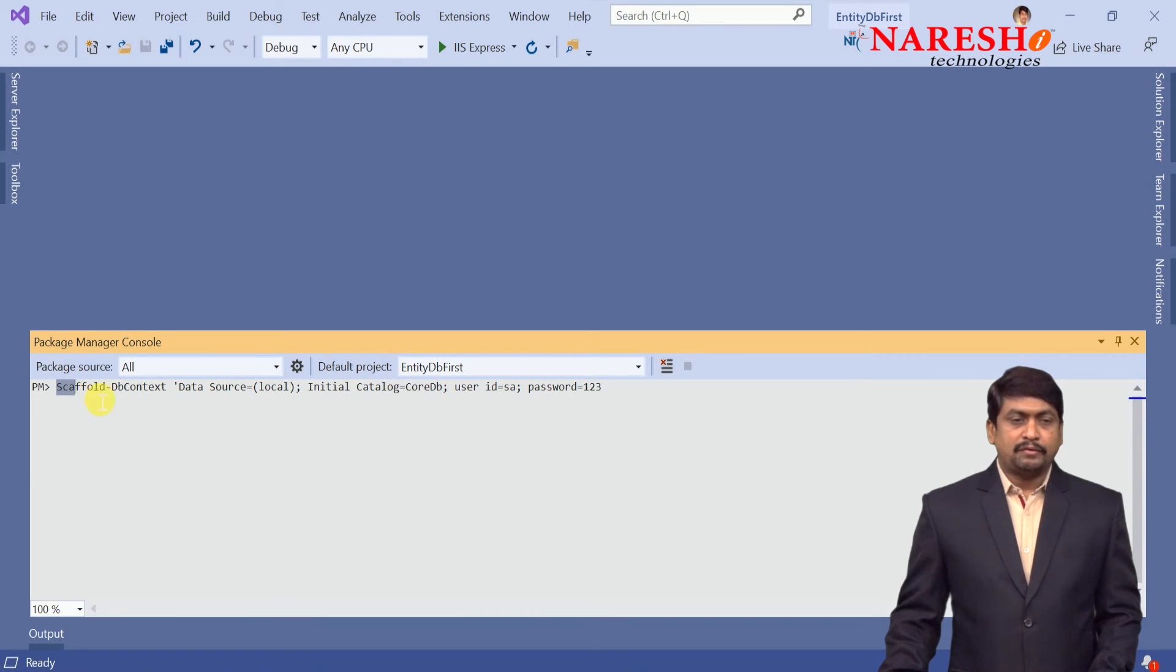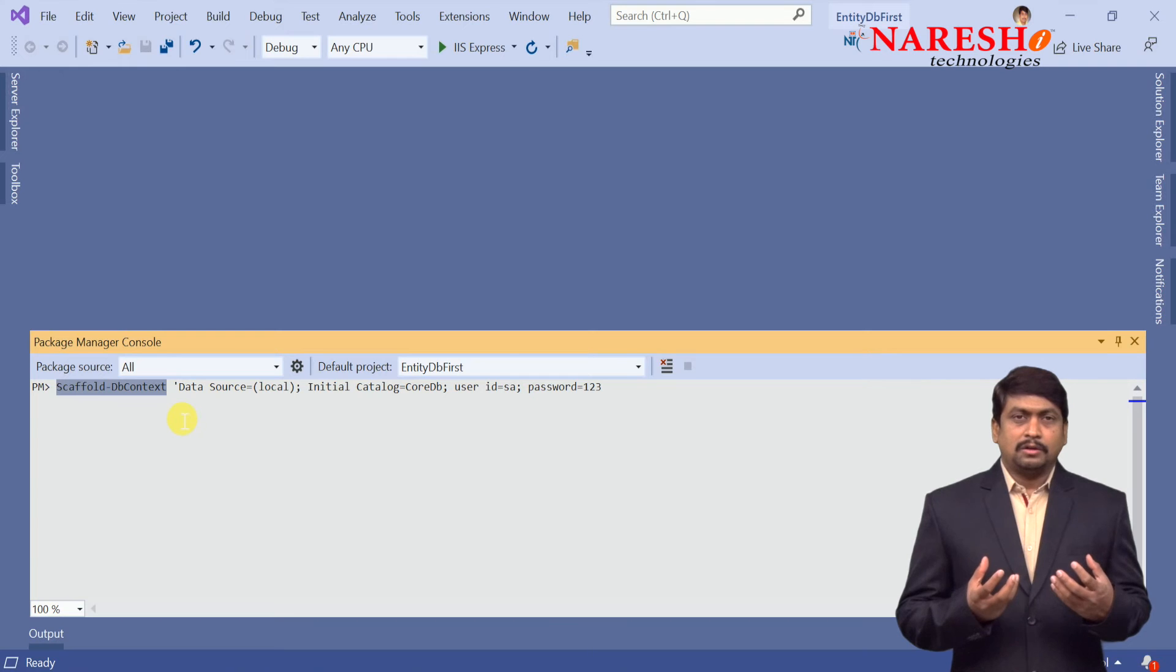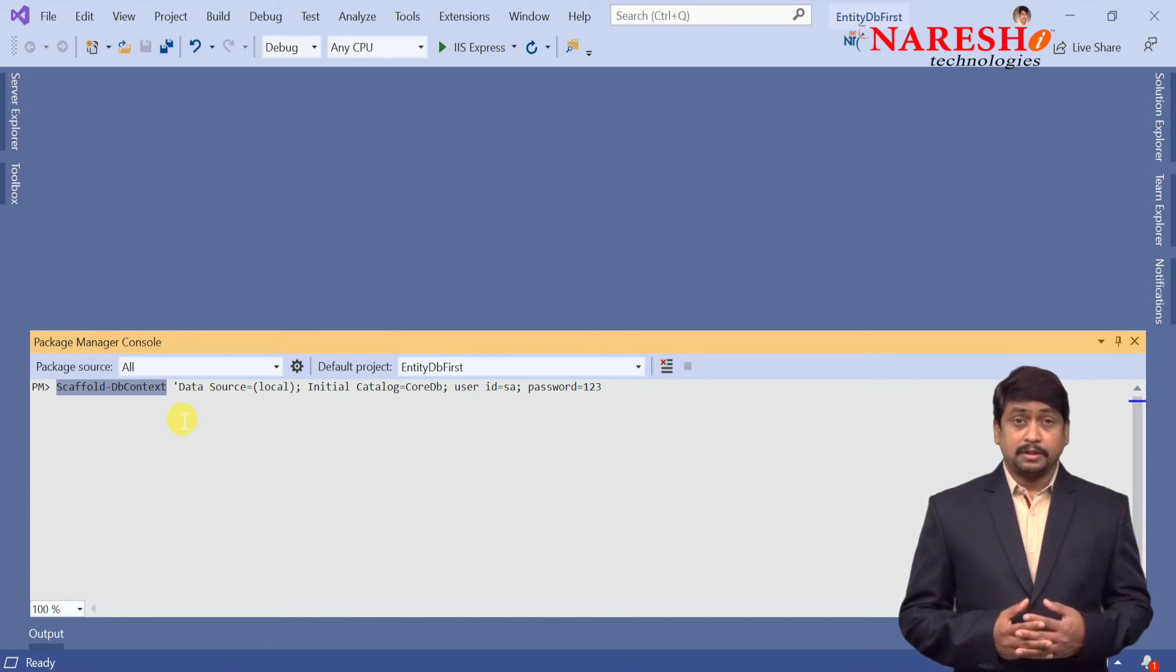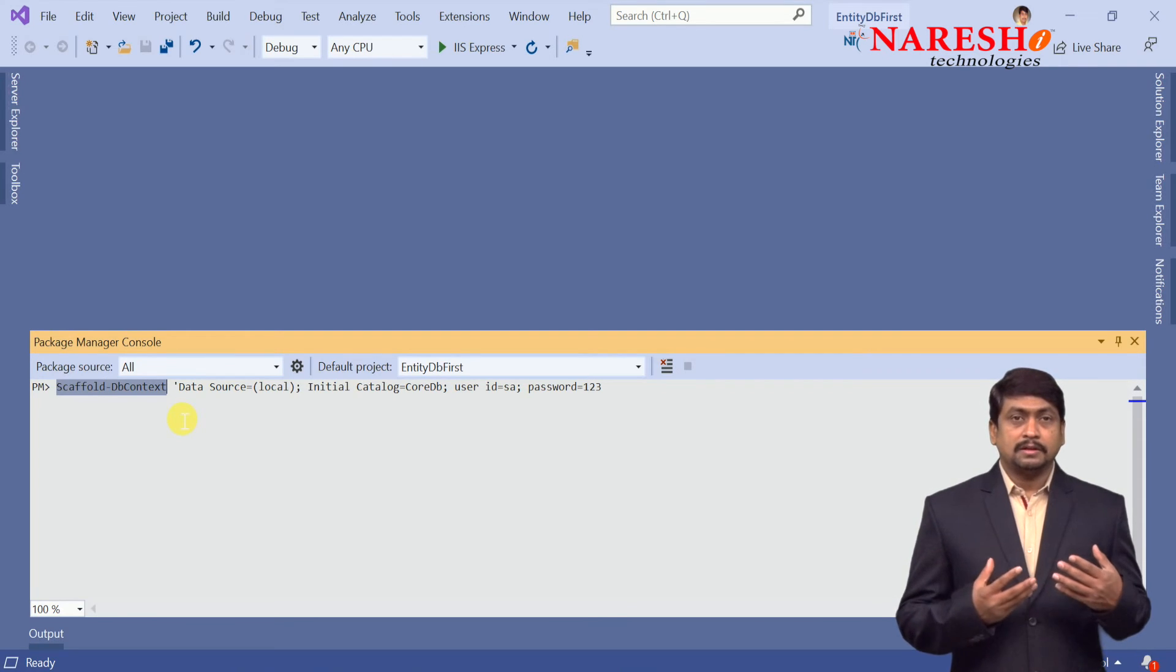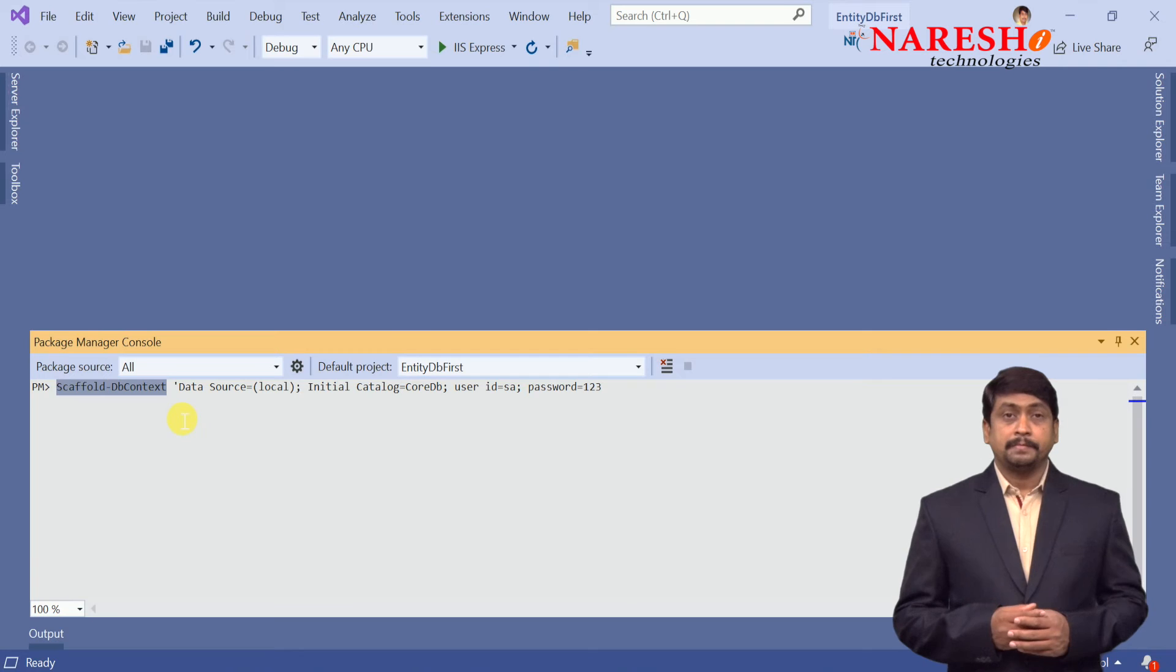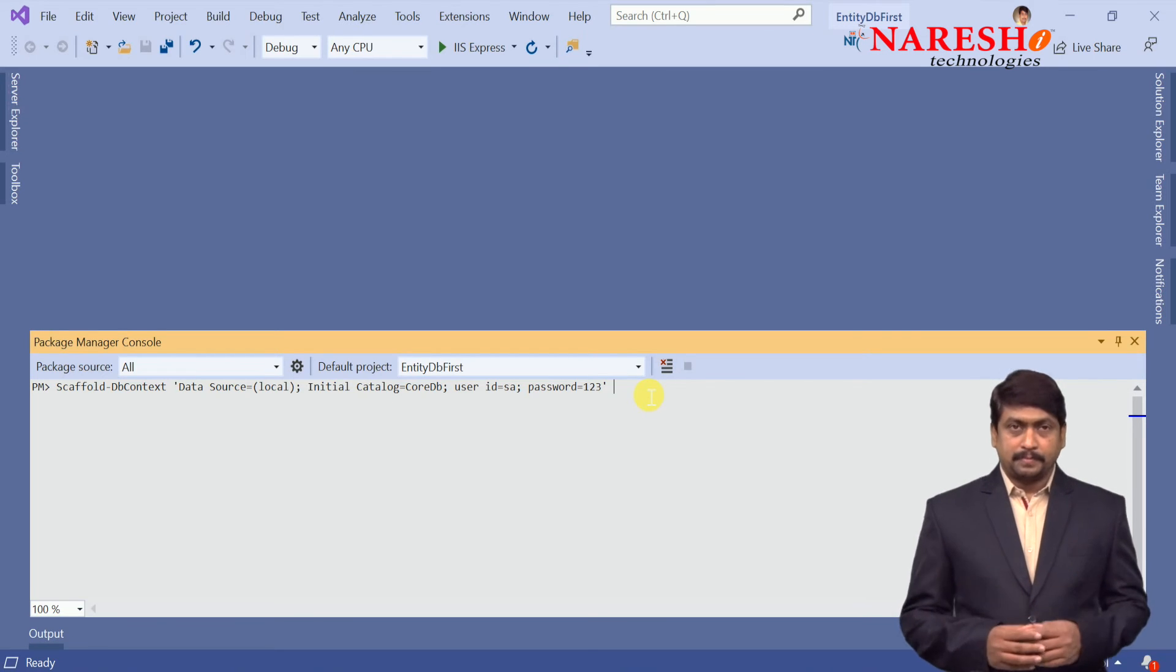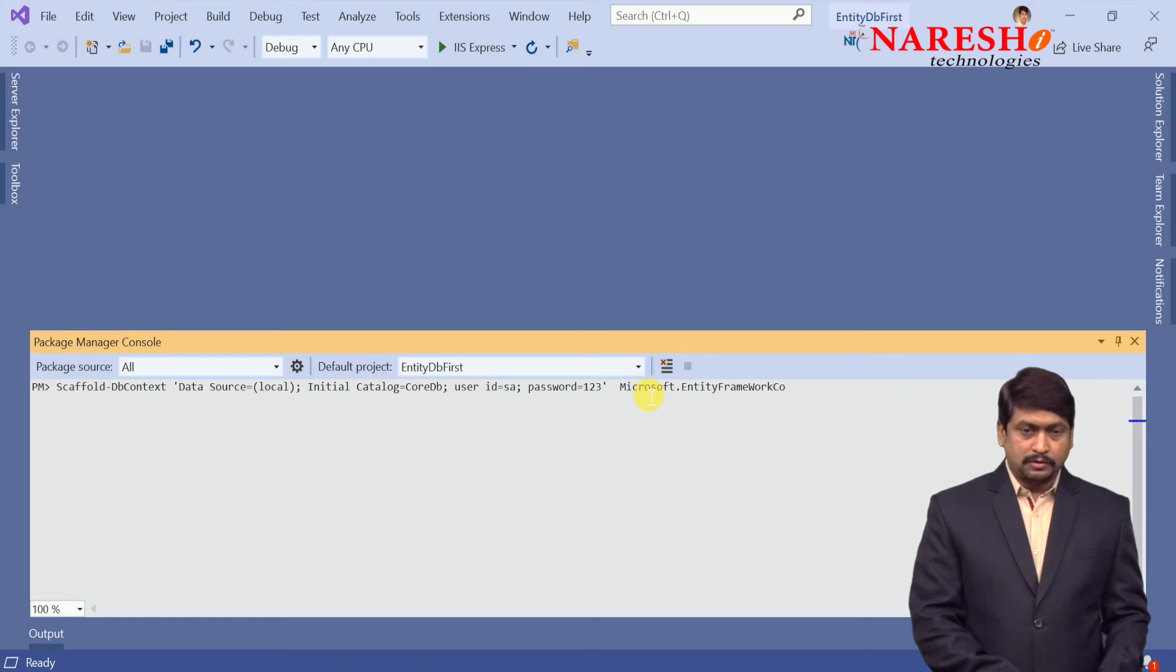In the package manager we defined the scaffold-dbcontext. Scaffolding is a technique that allows to generate all the classes that are required, specific requirements to communicate with any database. So scaffold-dbcontext is going to generate all the classes according to the context defined. We just need to specify the connection string, which already we've done. The connection string is defined, and we need to configure the provider name. The provider name is Microsoft.EntityFrameworkCore.SqlServer, that is the provider.